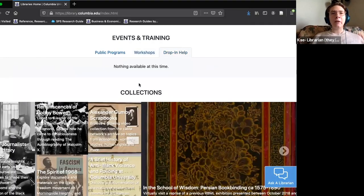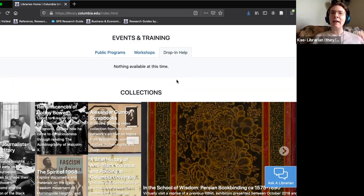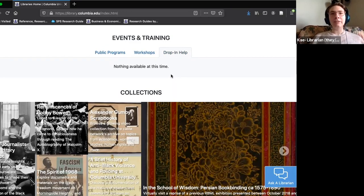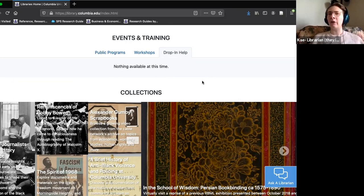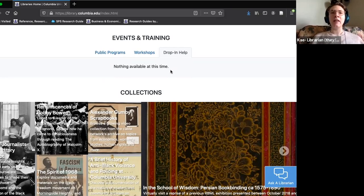The third type of event is called 'Drop-In Help.' There's nothing in that category right now because the semester is coming to an end, but this is the equivalent of walking up to a library desk and asking a question. We list times when we sit in a Zoom room and wait for students to come ask questions. I expect more of these will be available starting in January — it's a highly underused resource and a great way to instantly connect with a librarian.